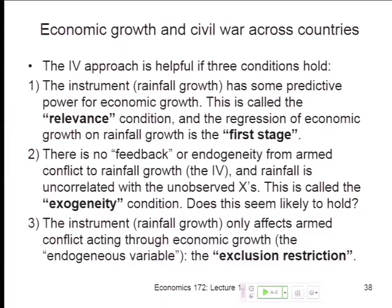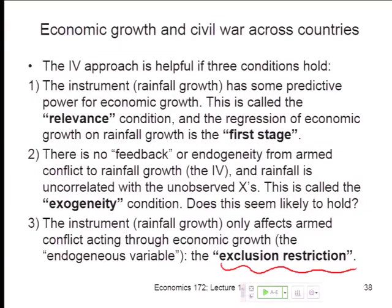The third assumption is what's called the exclusion restriction. This is usually the most challenging assumption for instrumental variables. At research conferences and seminars, whenever people use instrumental variables, half the time is spent arguing about this point. The assumption is that rainfall growth only affects conflict by acting through economic growth. If rainfall growth or drought directly affects conflict, or if rainfall growth affects something other than economic growth that then affects conflict, both of those constitute violations of the exclusion restriction. Rainfall growth might be affecting conflict through five or six channels, so assuming it only goes through one channel could be theoretically wrong. It's very hard to prove whether the exclusion restriction is satisfied, and that's why there are often debates about it.